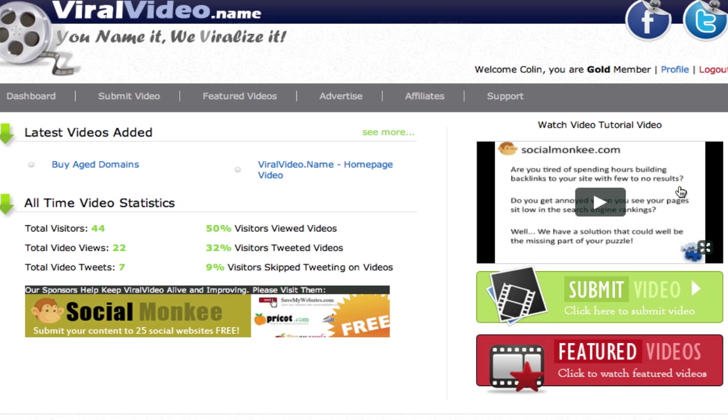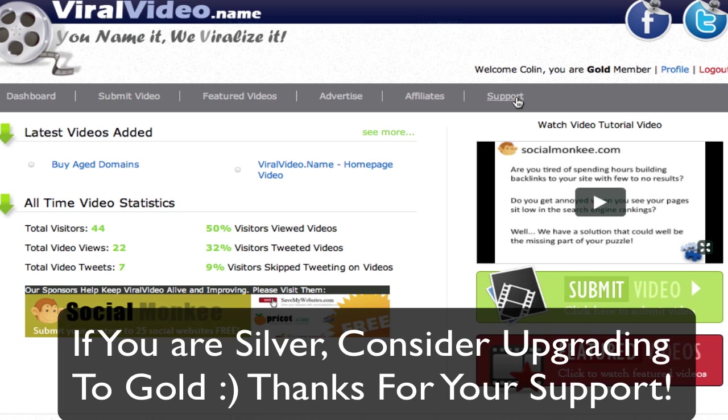Welcome to the viralvideo.name members area training video. It is important to note that when we're going through this training video, I am a gold member, so as a silver member you might have different options, but generally the outline is all the same.